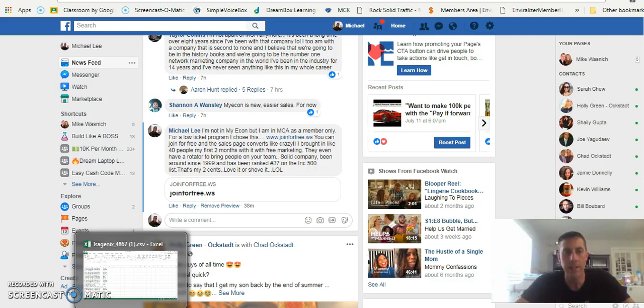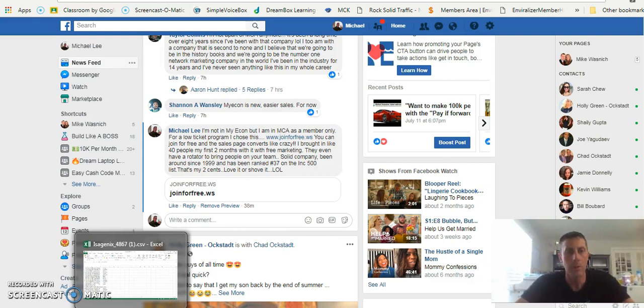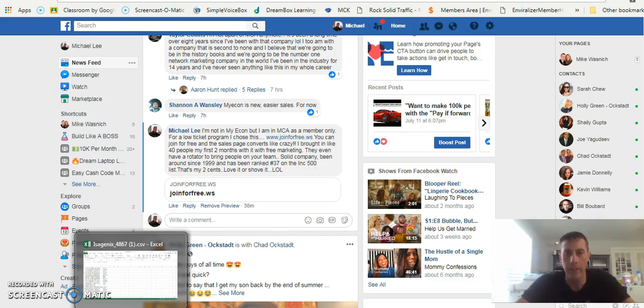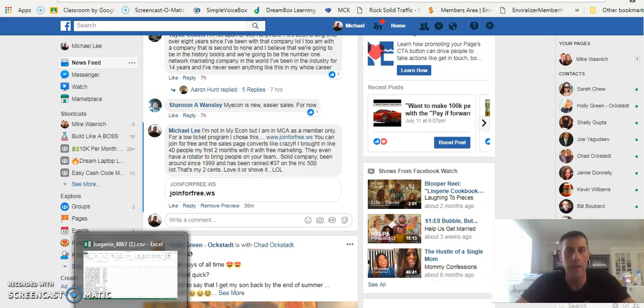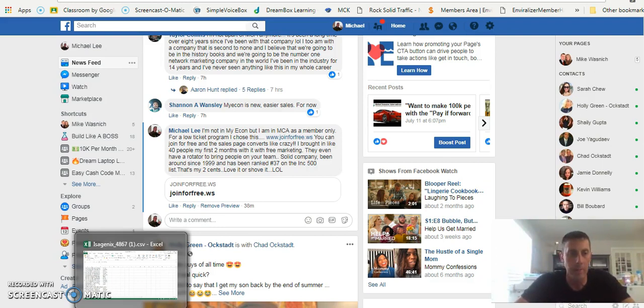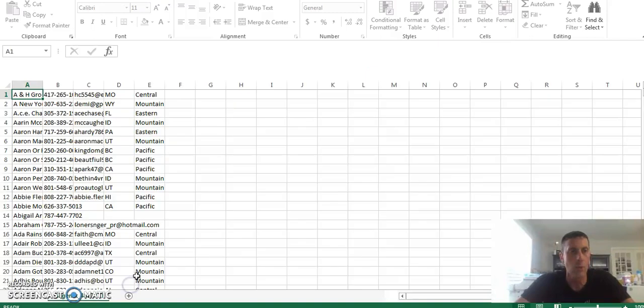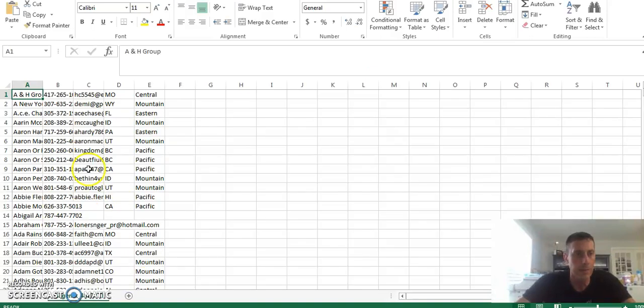You want people if you're doing network marketing, folks, who have experience in network marketing, who might be failing or who might be open to add an additional stream of income because they might not be getting results in their network marketing company. So what I have here is a list of people.